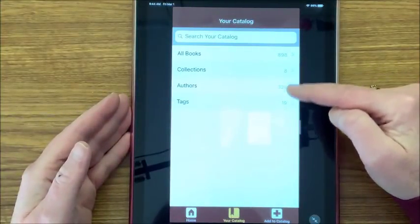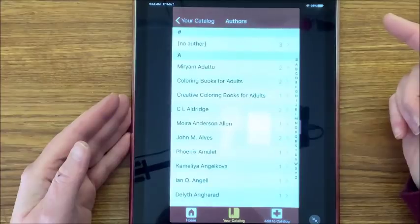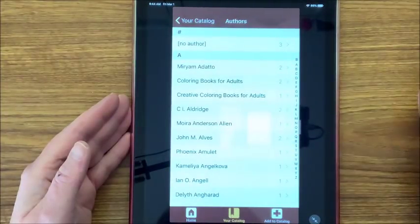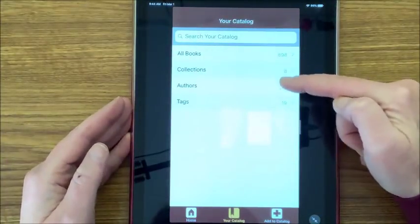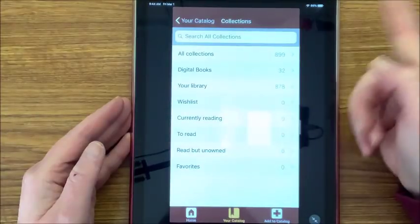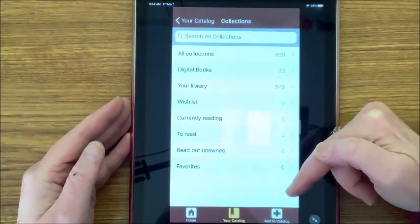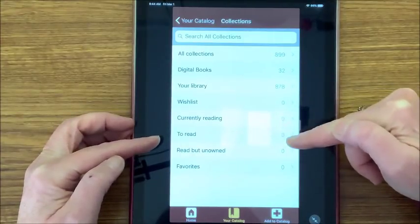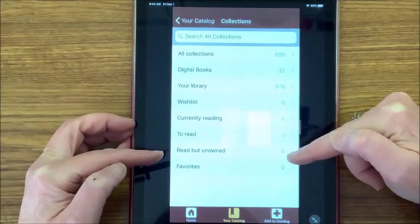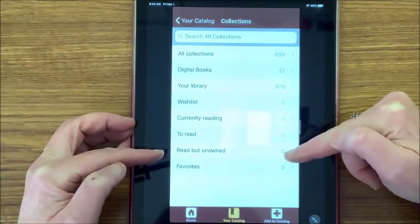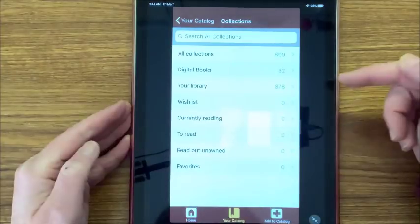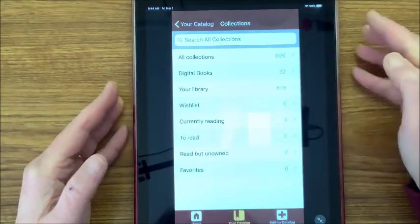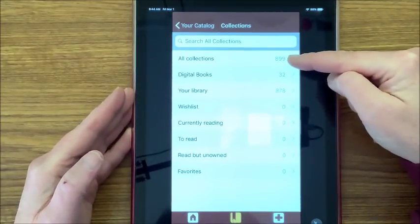The app also lists how many authors you have, and it'll show how many books you have by each particular author. If you look at Collections, here you'll really see what I mean by it being tailored to those who read a lot — you can have currently reading, books you want to read but don't own, books you borrowed, favorites. But what I like about this app is that what's in my library is different than what is in my collection.